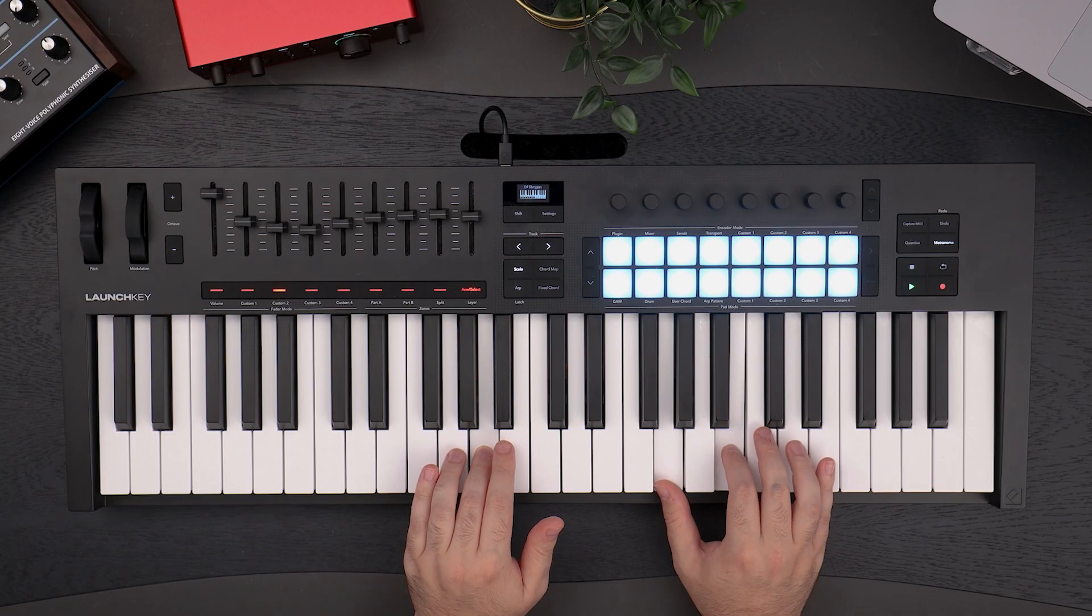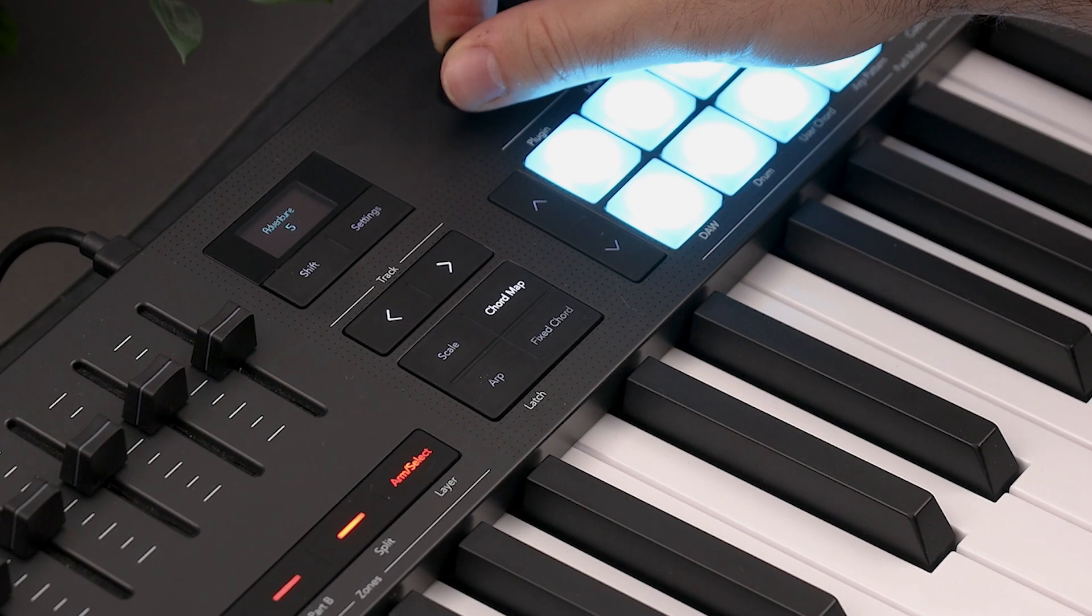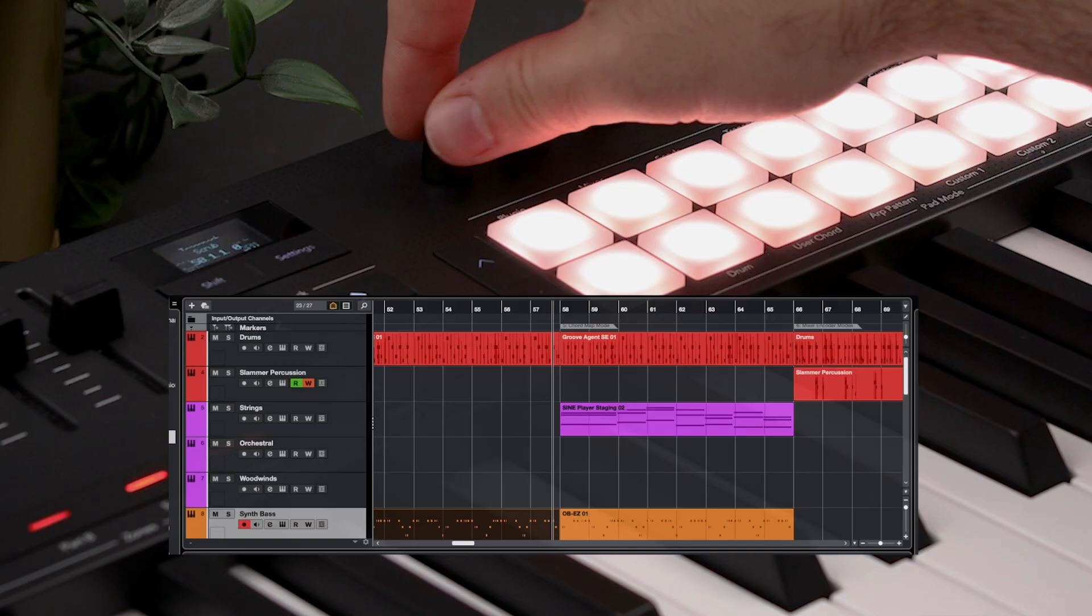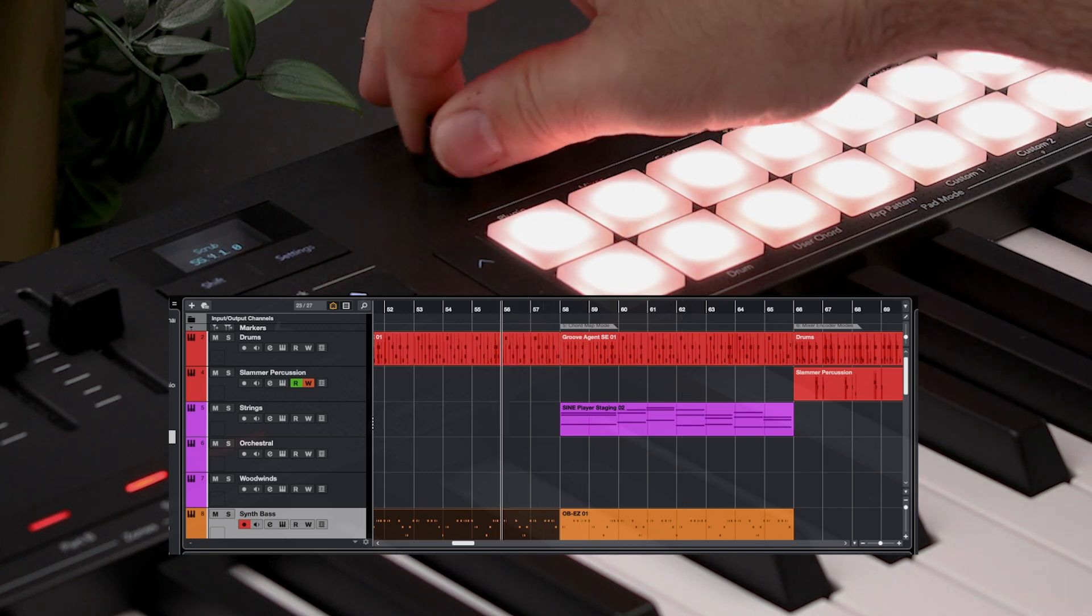When it comes to Cubase, the new Novation LaunchKey range is the creative controller.